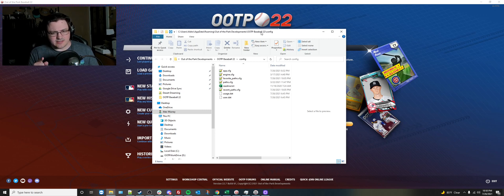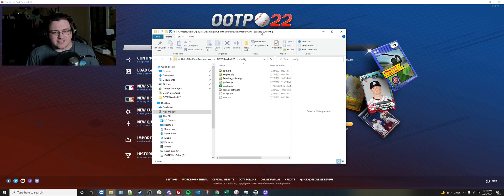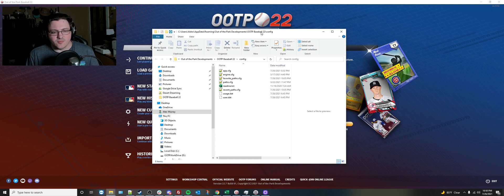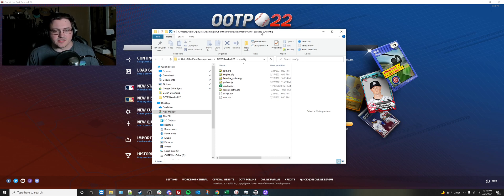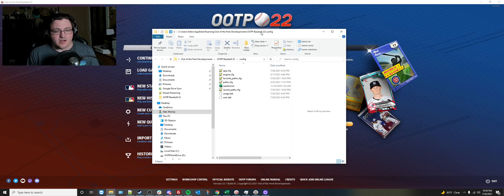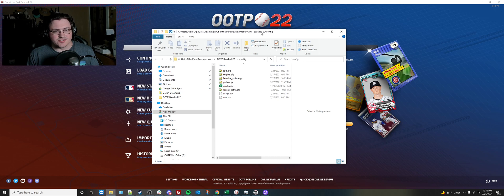You can do that at support at ootpdevelopments.com. Send us a ticket. You can also do that online. Our website has our support links there as well, and we'll be in touch to be able to help you out with that issue. Thanks!